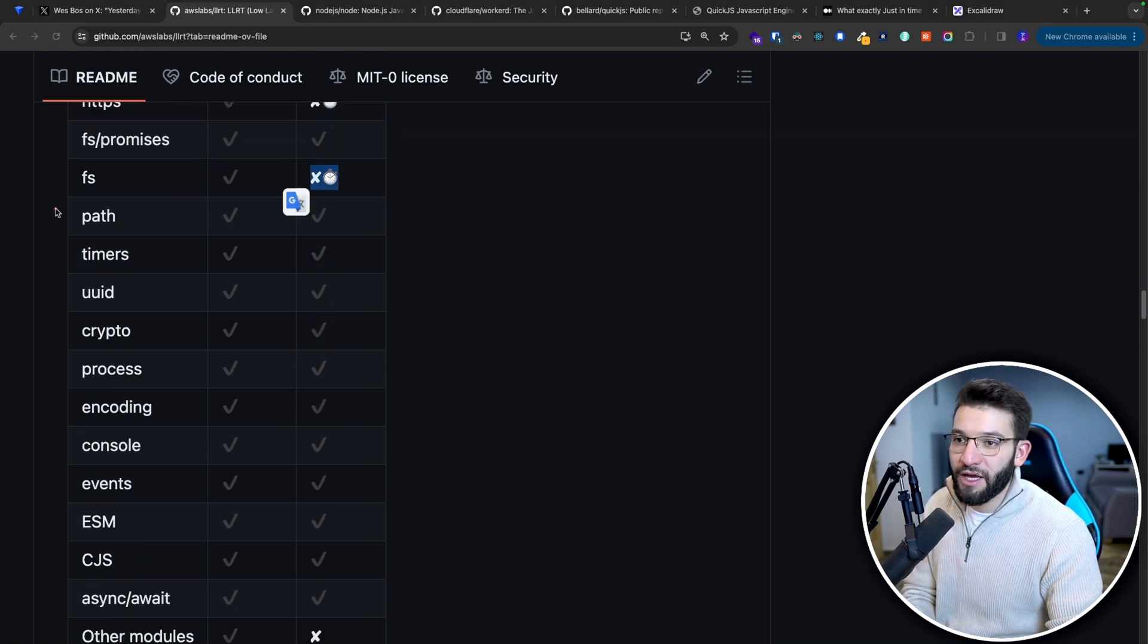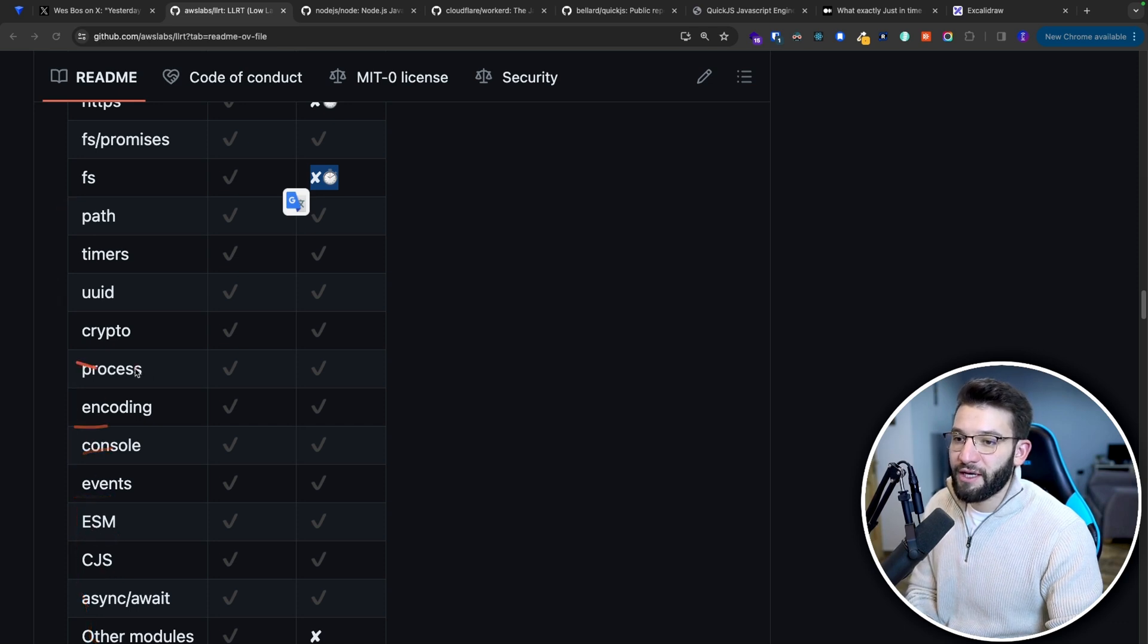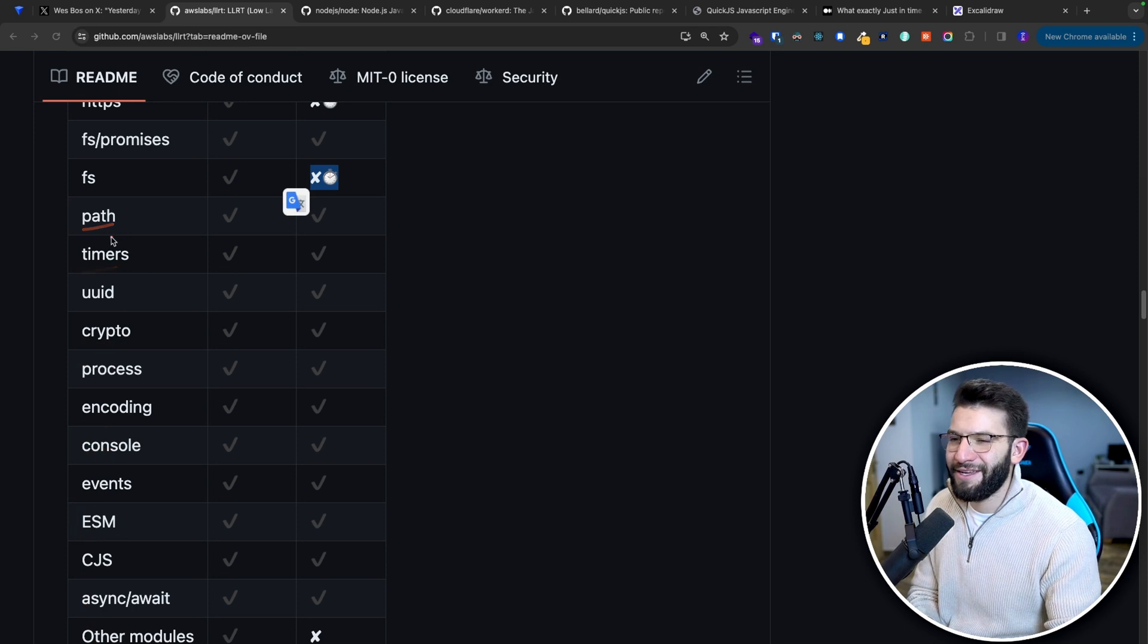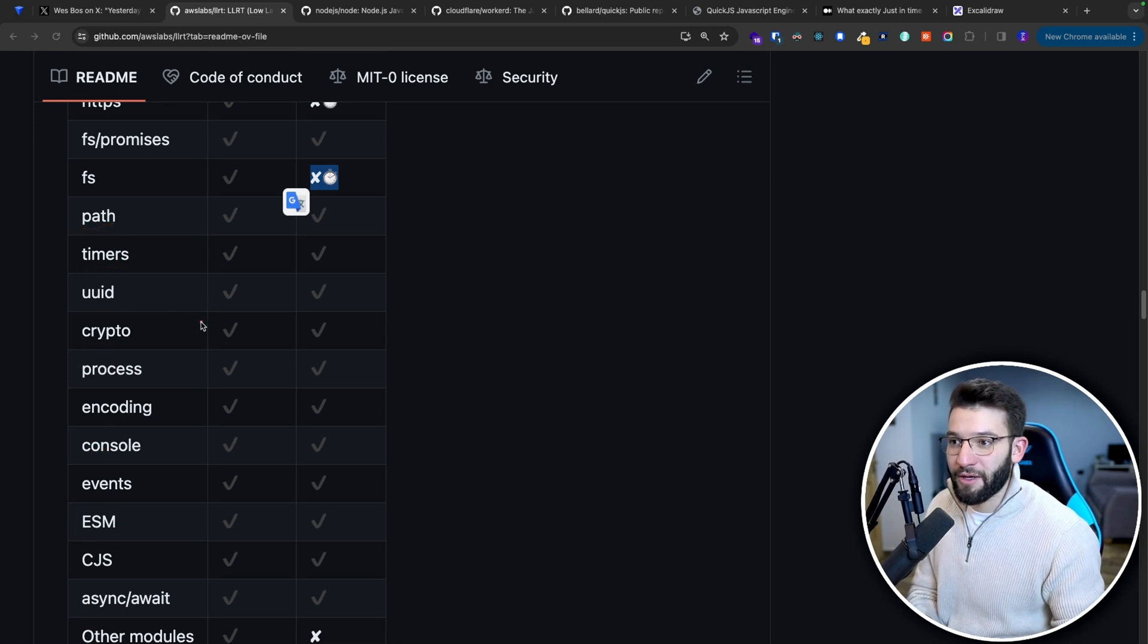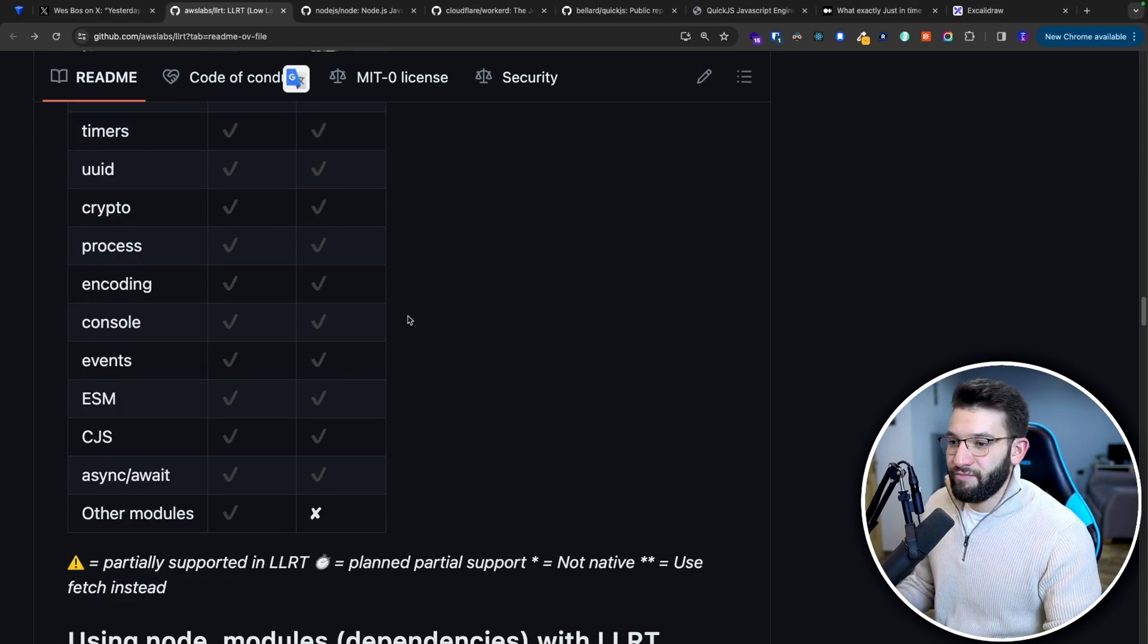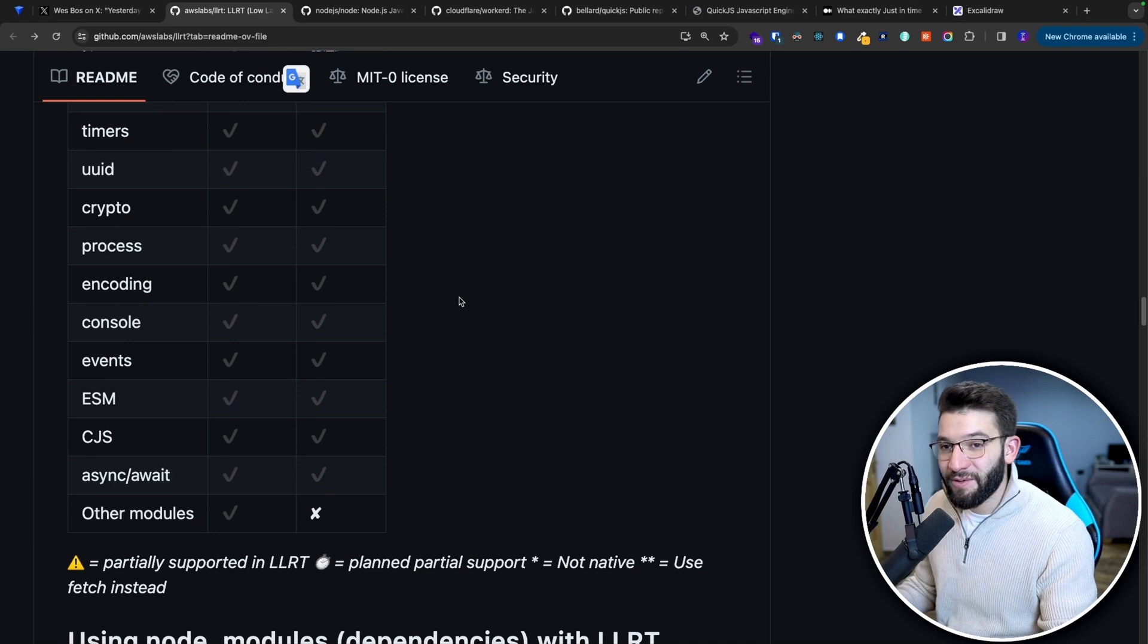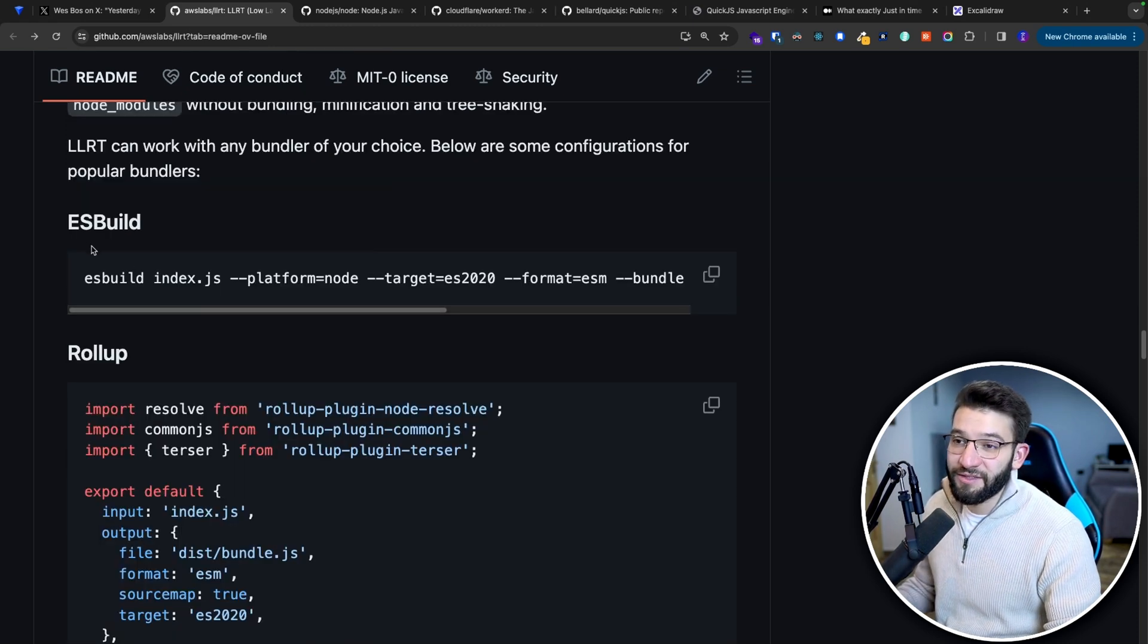Everything other than that, literally everything down here from path, console, ESM, events, encoding, process, crypto, UID, timers, all of them are supported. You're 70%, 80% good to go with LLRT.